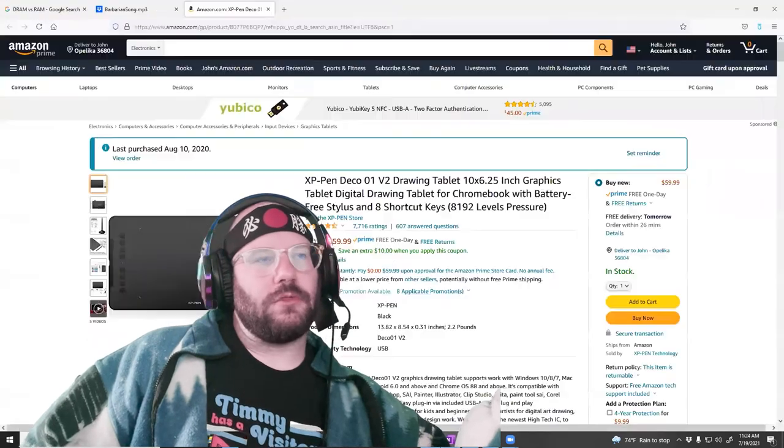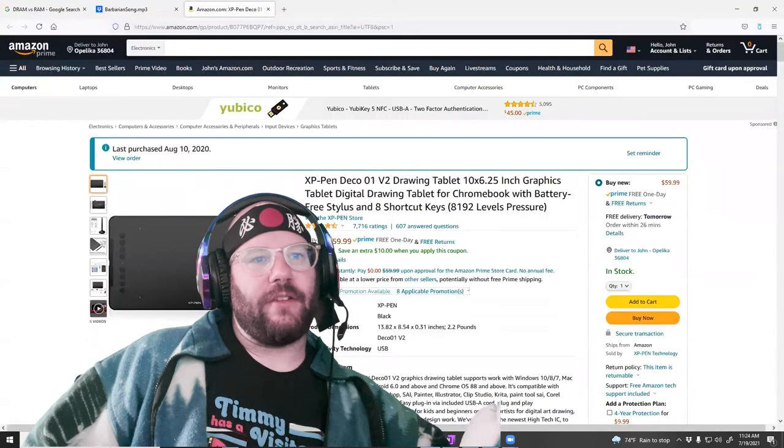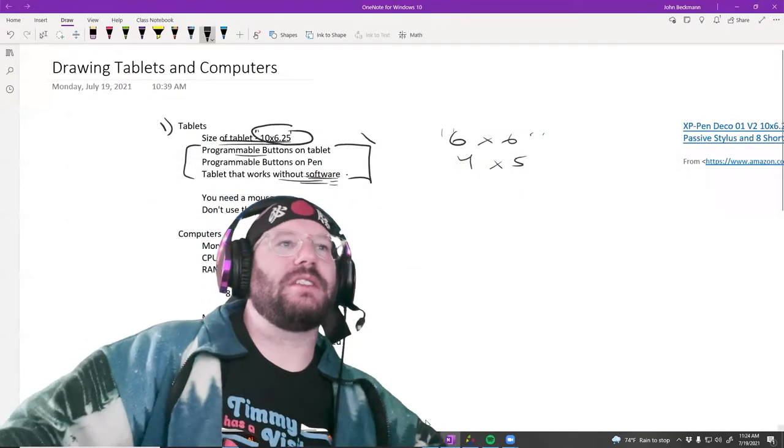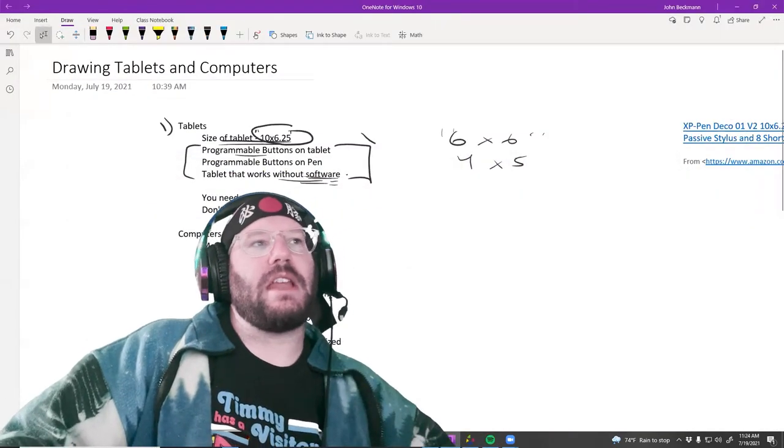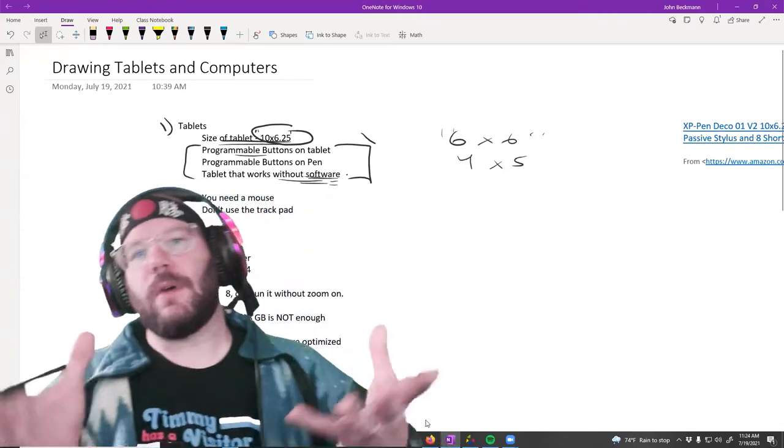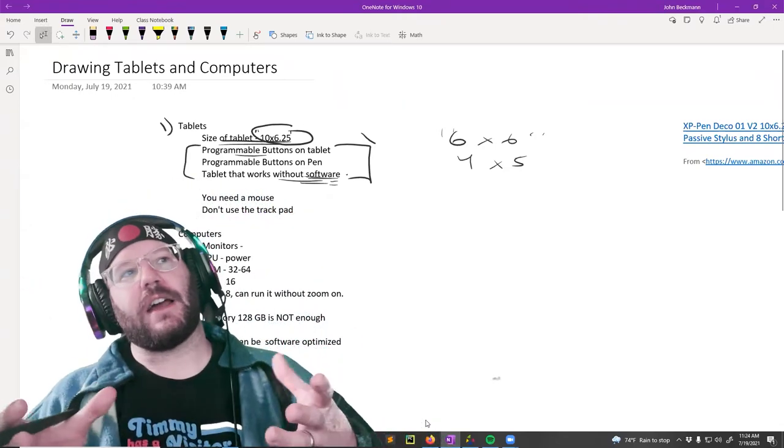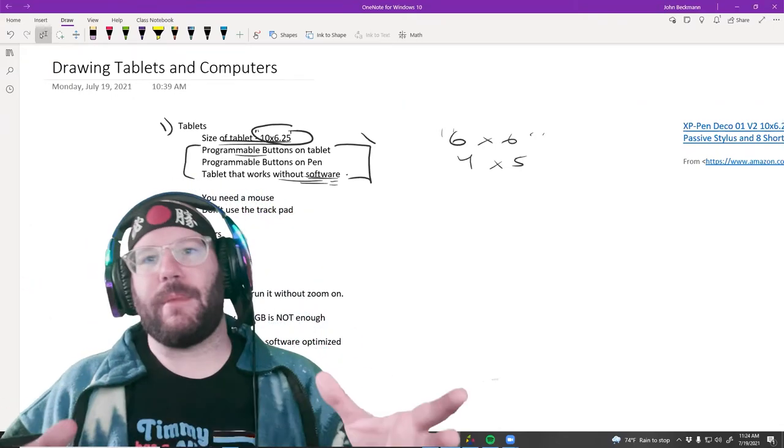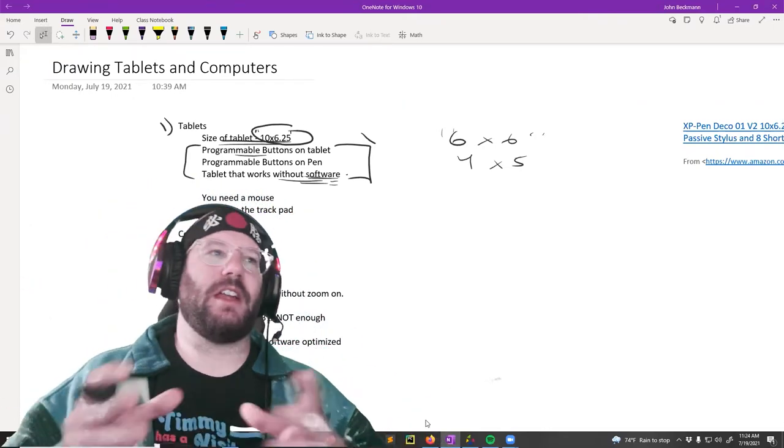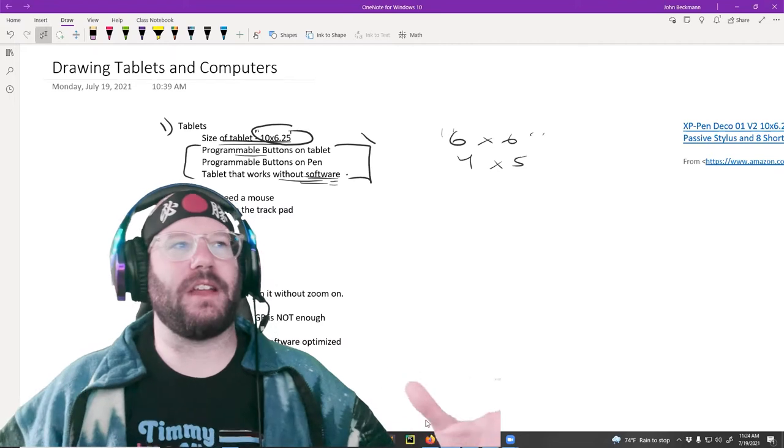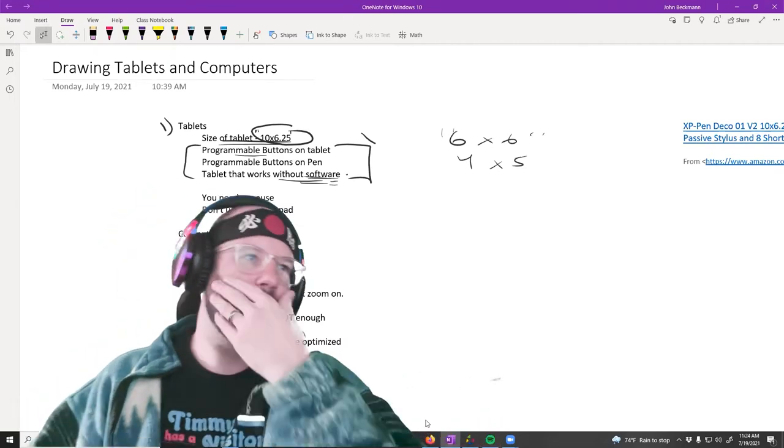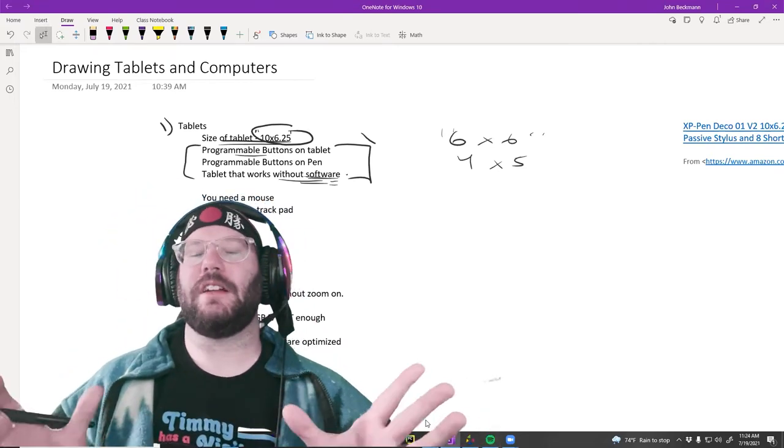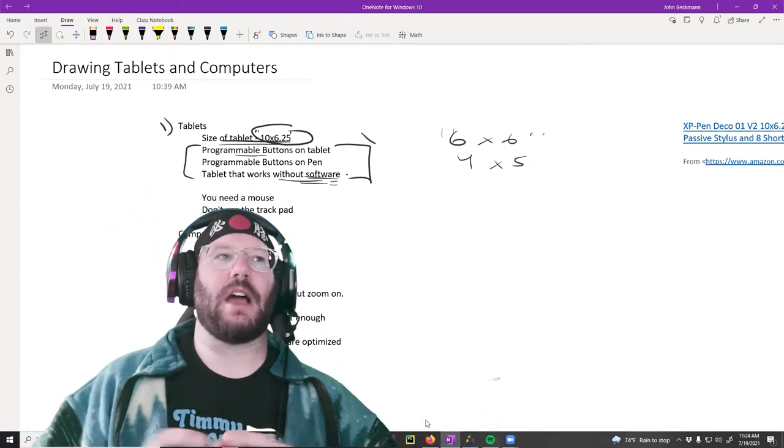That's typically mostly what I'm using the buttons on the tablet for. If I'm doing like a step forward, step back, I'll typically use the hot keys on the keyboard. Okay. So people always also ask the question, like, do I need a mouse if I get a tablet? Do I need a keyboard?